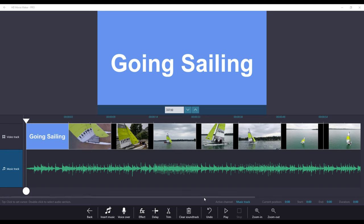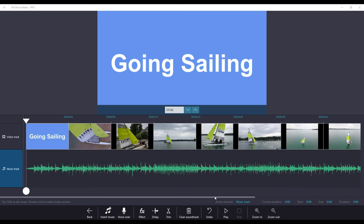A wonderful feature in HD Movie Maker is to synchronize your music to your video. Let's take a look at how that works.